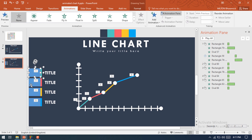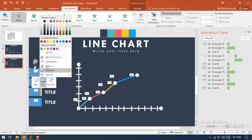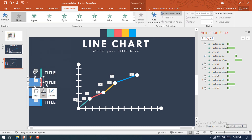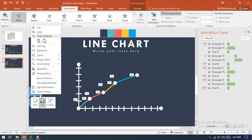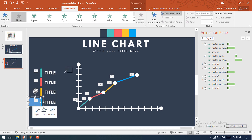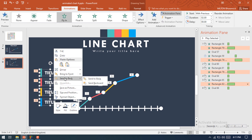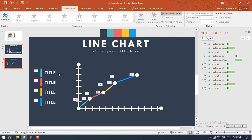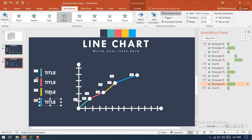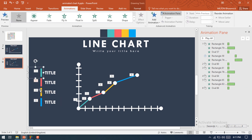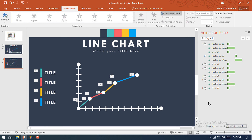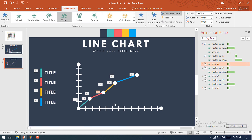Now change this box color to the background color. Select this shape and send it to back so that the animation of this shape will come under the left shape. Make it After Previous so this line will come after the previous one.